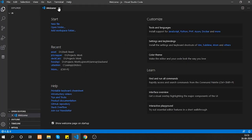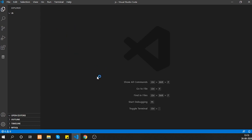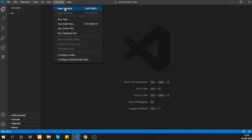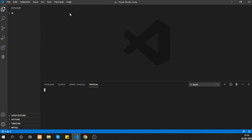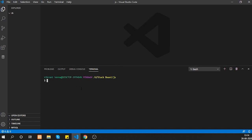First of all, we need to install Puppeteer. To do that, open the terminal — go to Terminal and click New Terminal, or use the keyboard shortcut Ctrl+Backtick. In the terminal, run 'npm install' or the shorthand 'npm i' followed by 'puppeteer'.